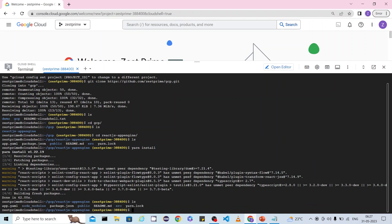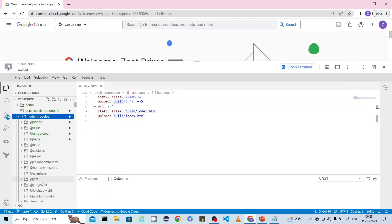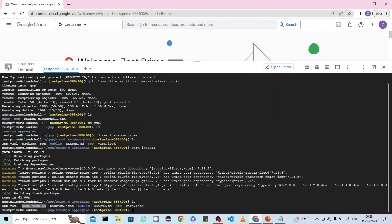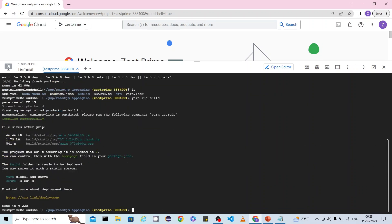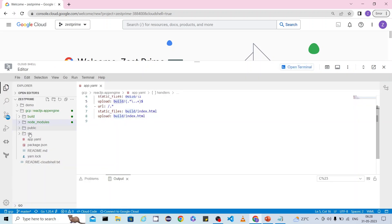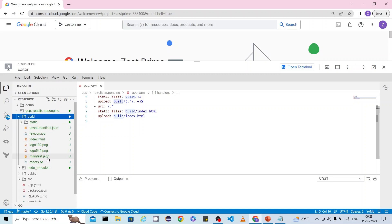Now the node_modules folder has been created — previously only the yml, package.json, public, and readme files were there. Now with npm install complete, we execute `npm run build`. It will try to create a folder called build and copy all necessary files — images and JavaScript — into it. The build folder is now created; you can see all the static content and JSON files are available.